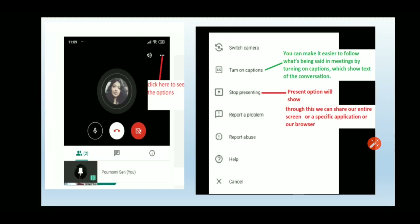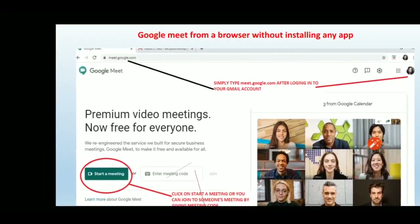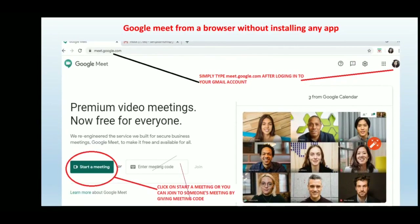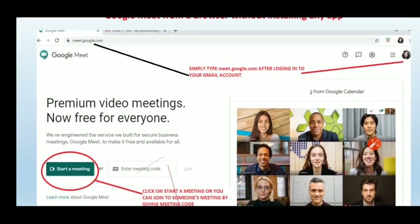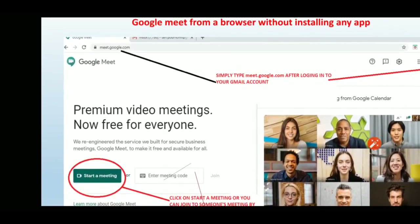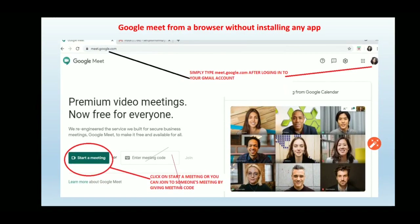Now we'll discuss how to use Google Meet without installing any app — directly from a browser. We have seen the mobile app procedure; next is using Google Meet right from your internet browser. Simply open a browser, sign in with your Google email ID, and type meet.google.com.